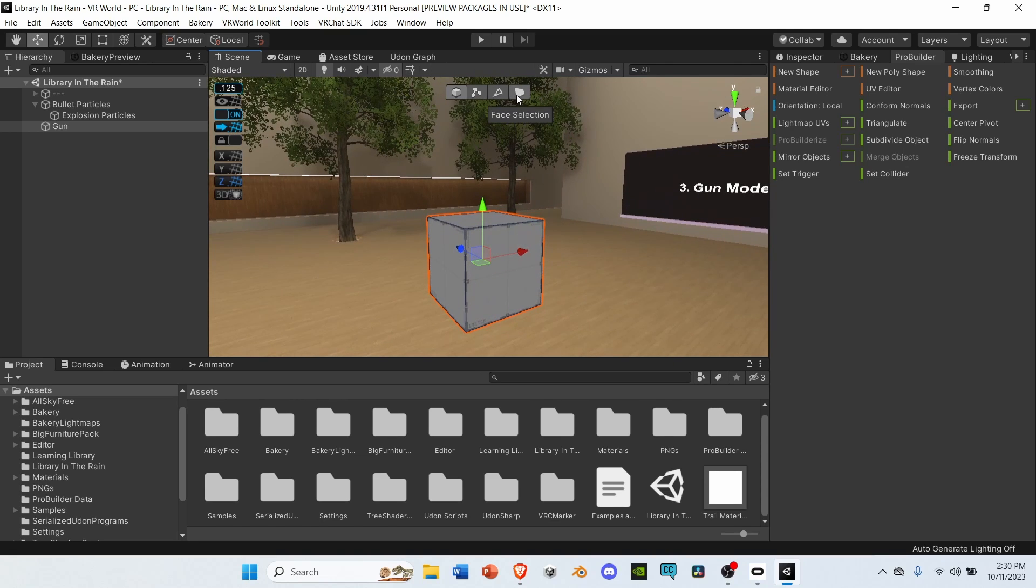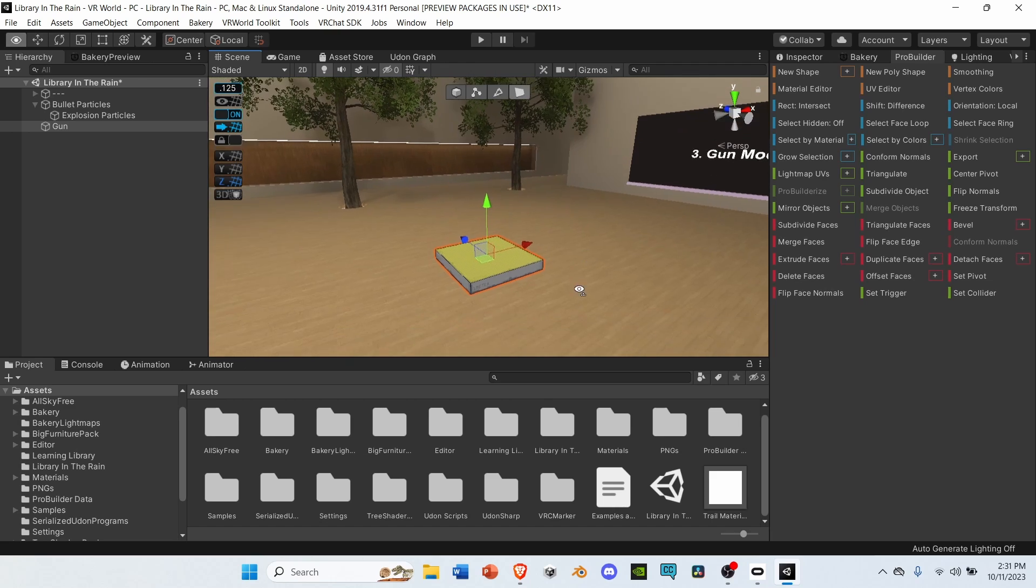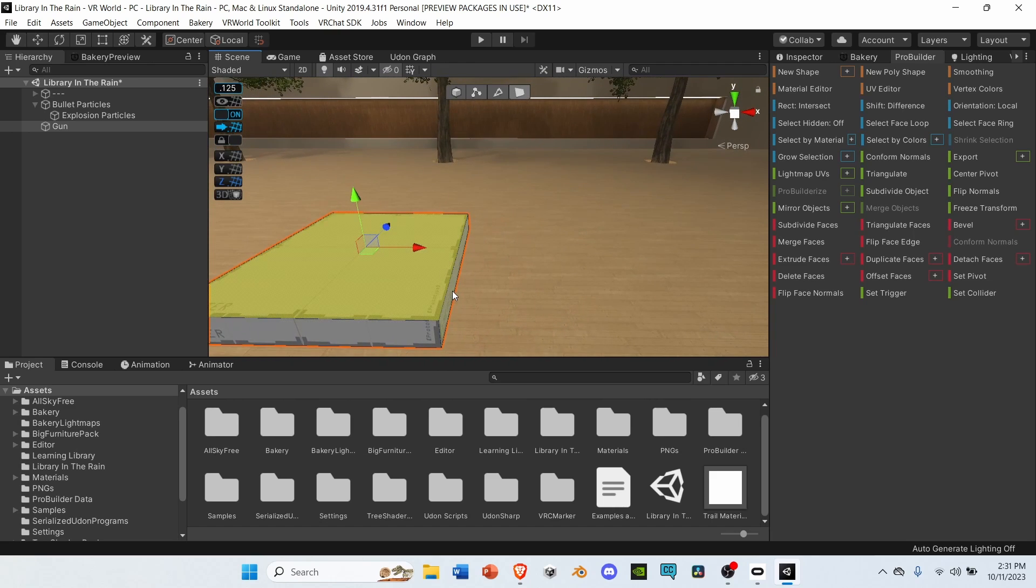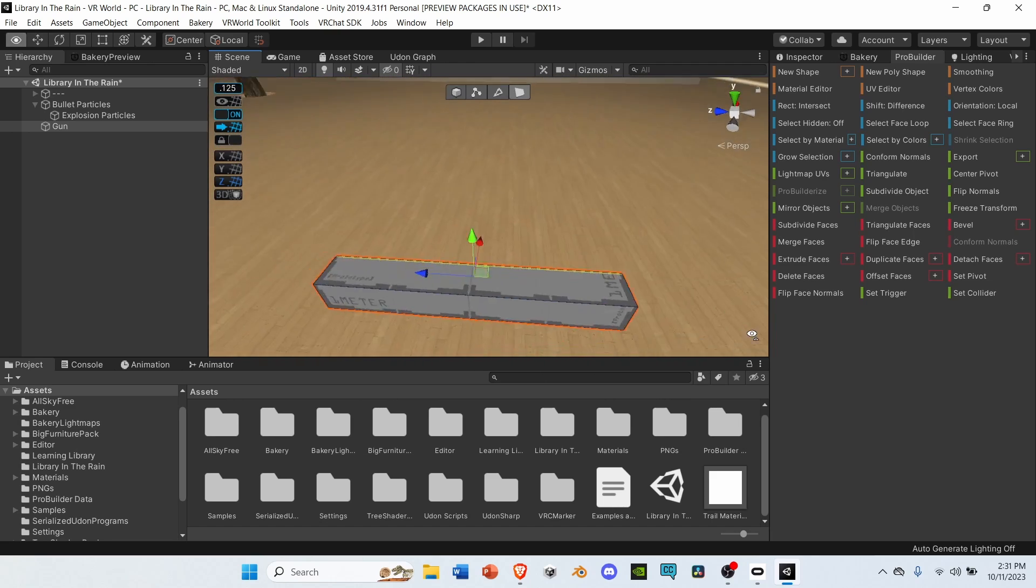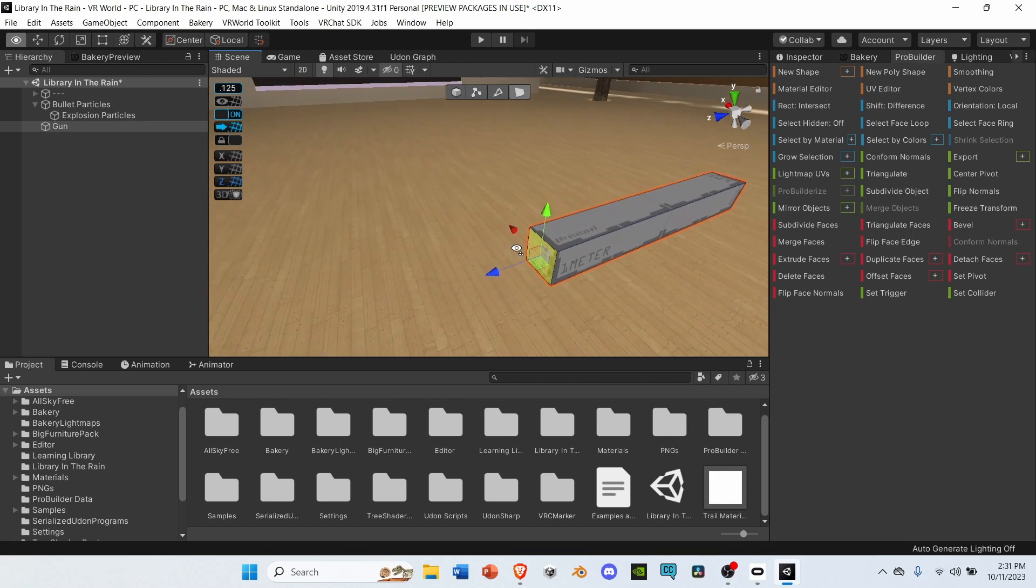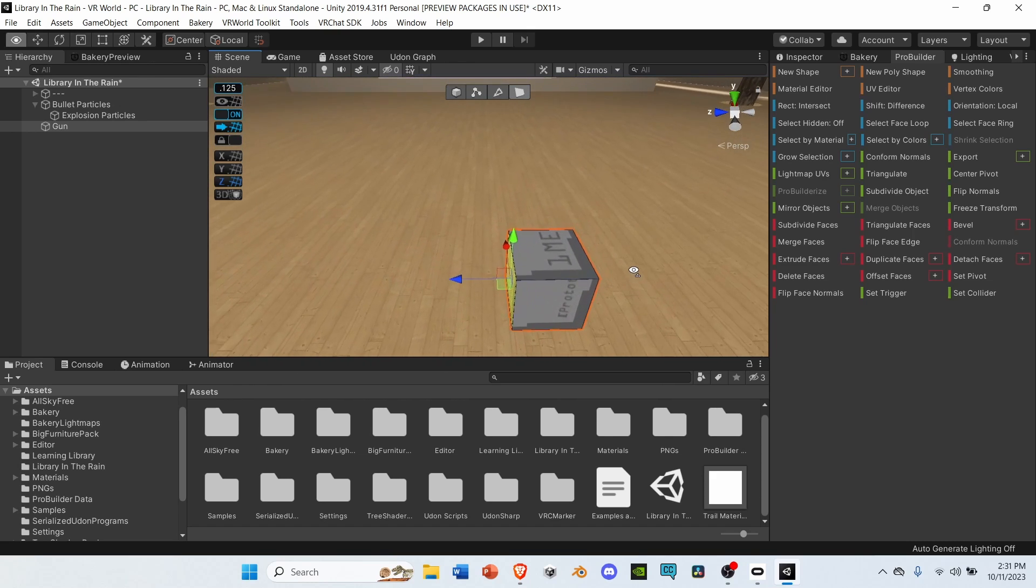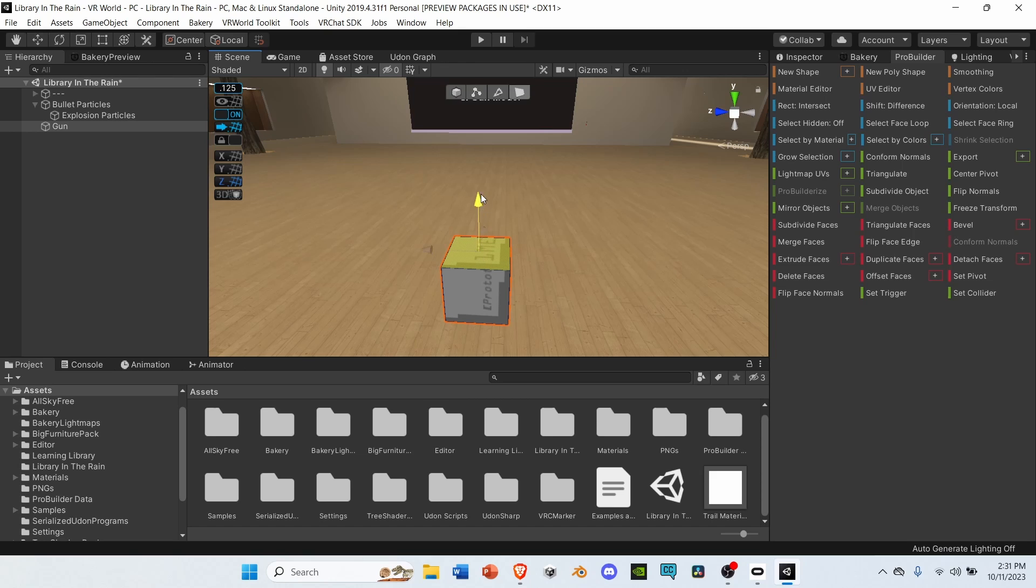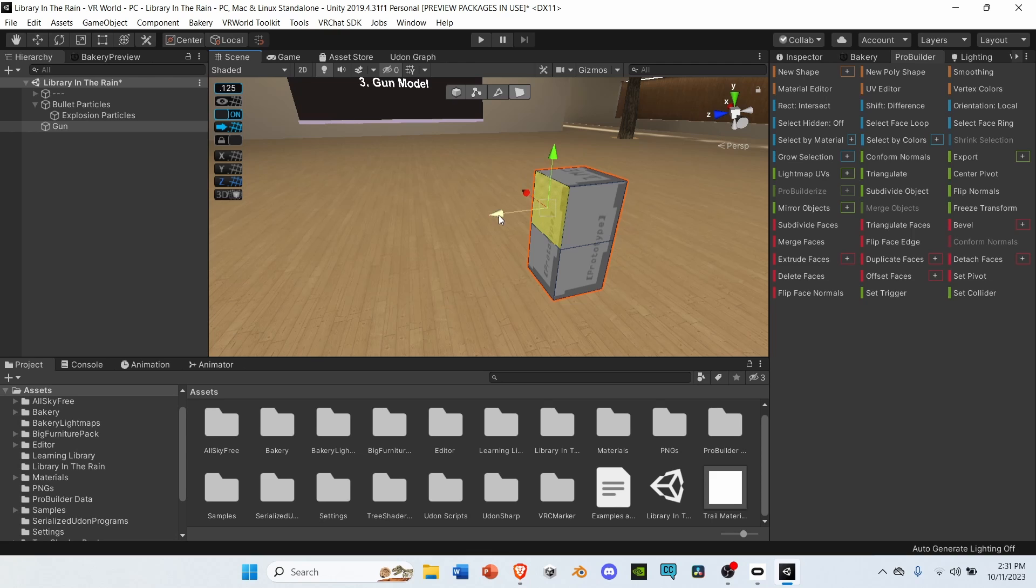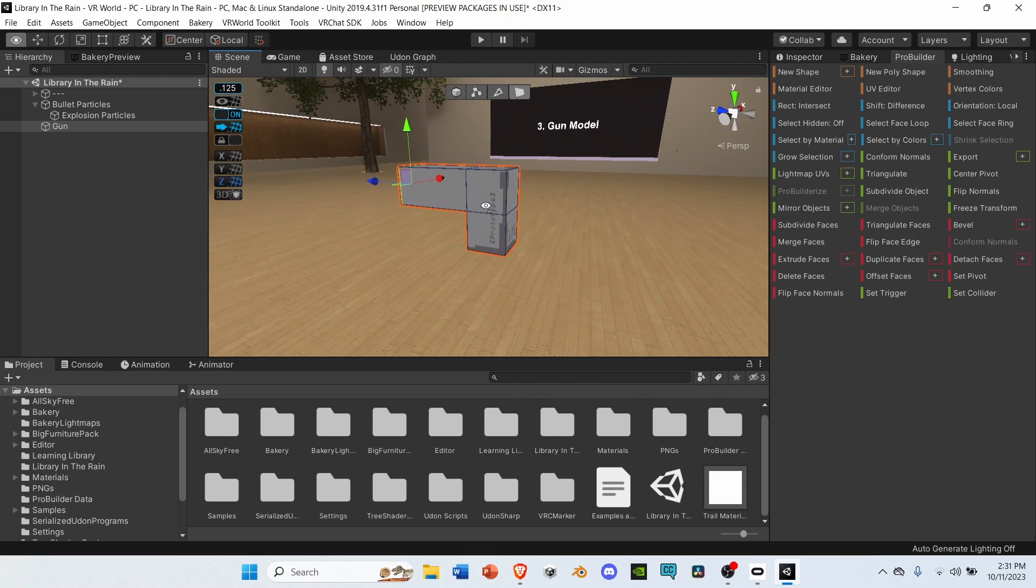And then select Face Selection. Next, select the top face of the cube, hold down Shift, and bring it up one snap increment. And now we have a basic model of a gun.